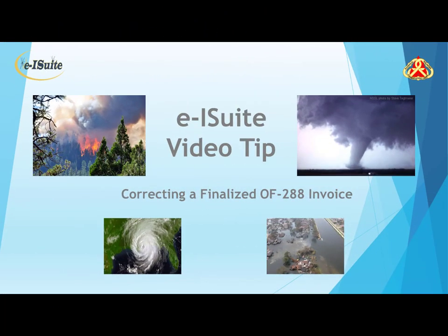This concludes the EISuite video tip on how to correct a finalized OF-288 invoice.